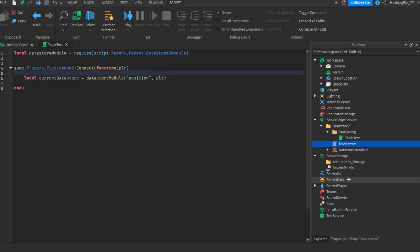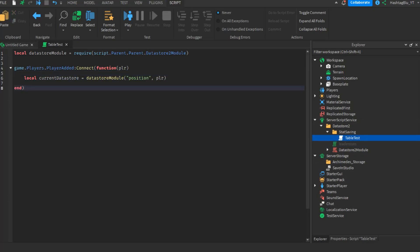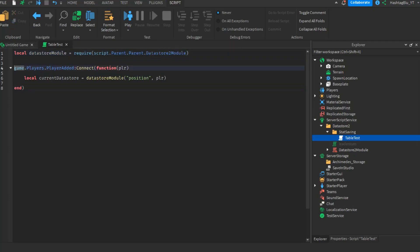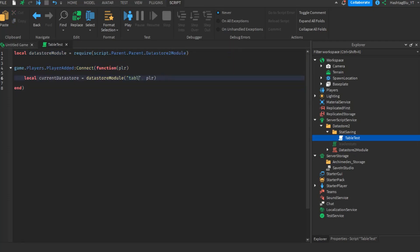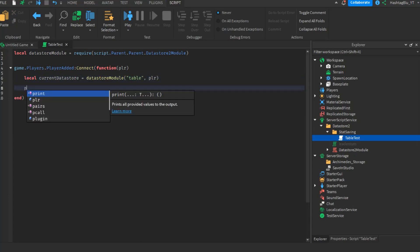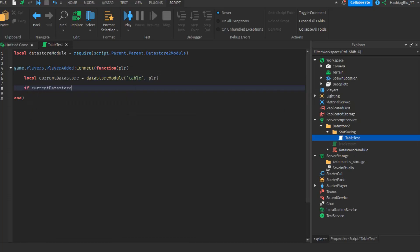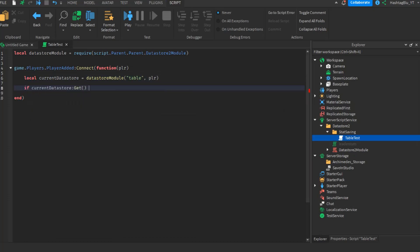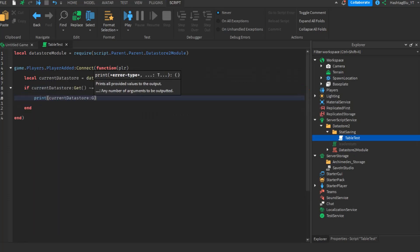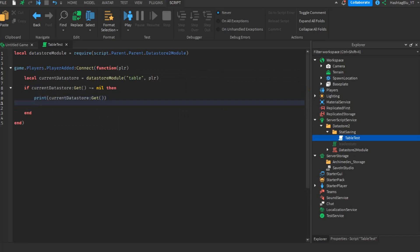I disabled the leaderstats script since we don't need it for the table example, and created a script called 'table test'. It has local dataStoreModule = require(DataStore2Module), a PlayerAdded function, and currentDataStore = dataStoreModule('table', player). Then: if currentDataStore:Get() ~= nil then print(currentDataStore:Get()). We're just doing this as an example.